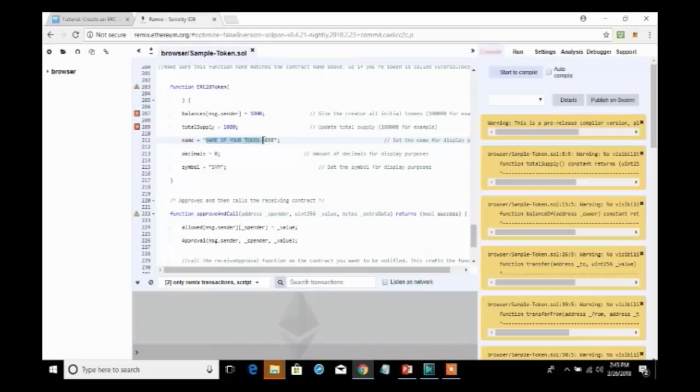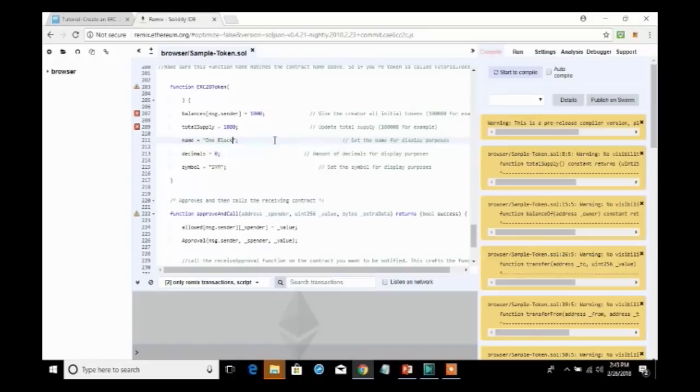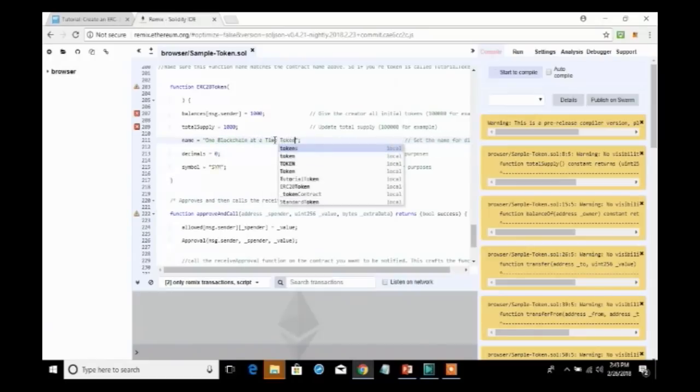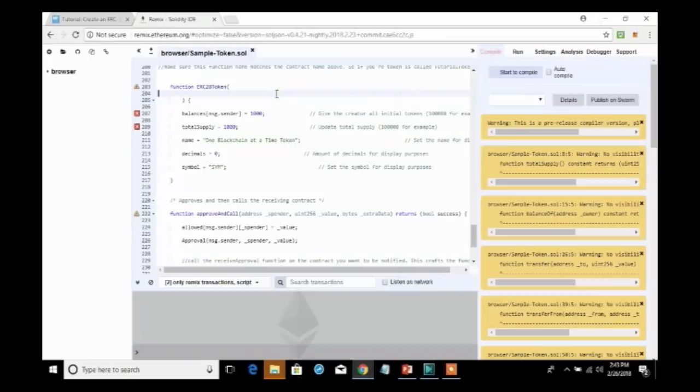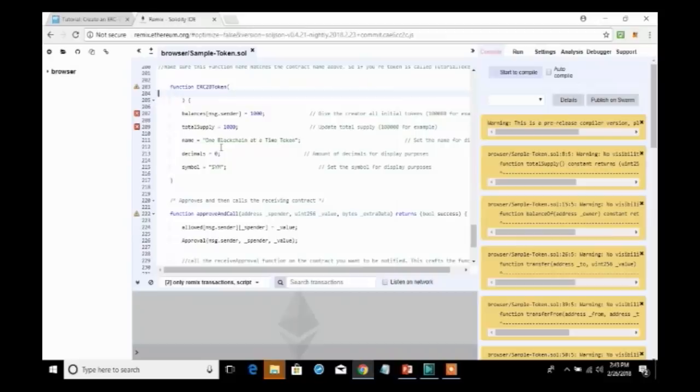Now, we need to determine the name of the token. And we will name this one blockchain at a time token. I will then specify, as I mentioned, the number of decimals. And we specified that we're going to keep it at zero because all we really want to know is if you have a token or not.